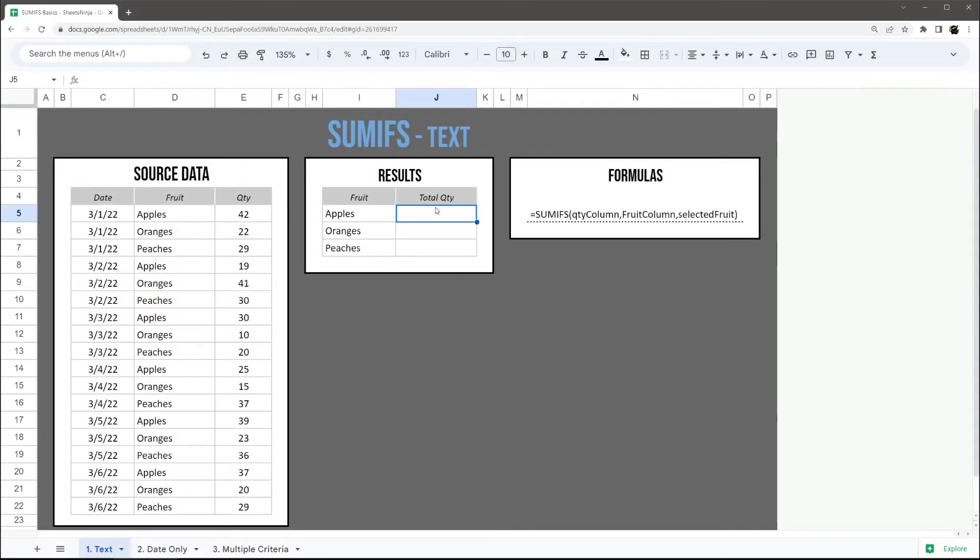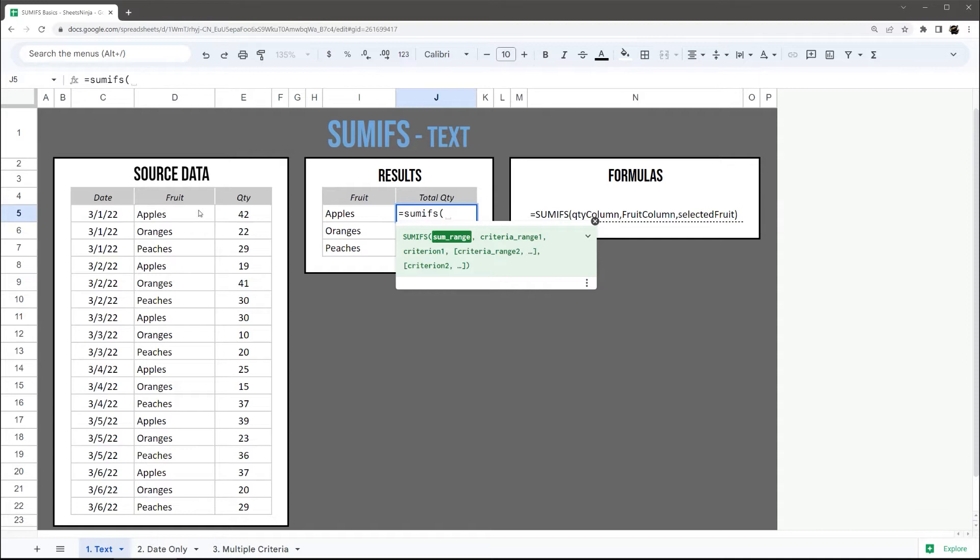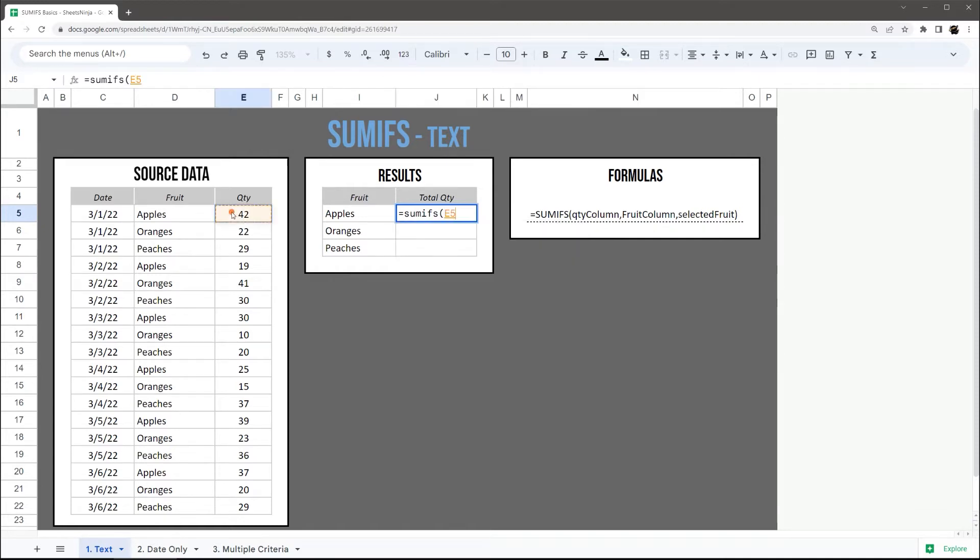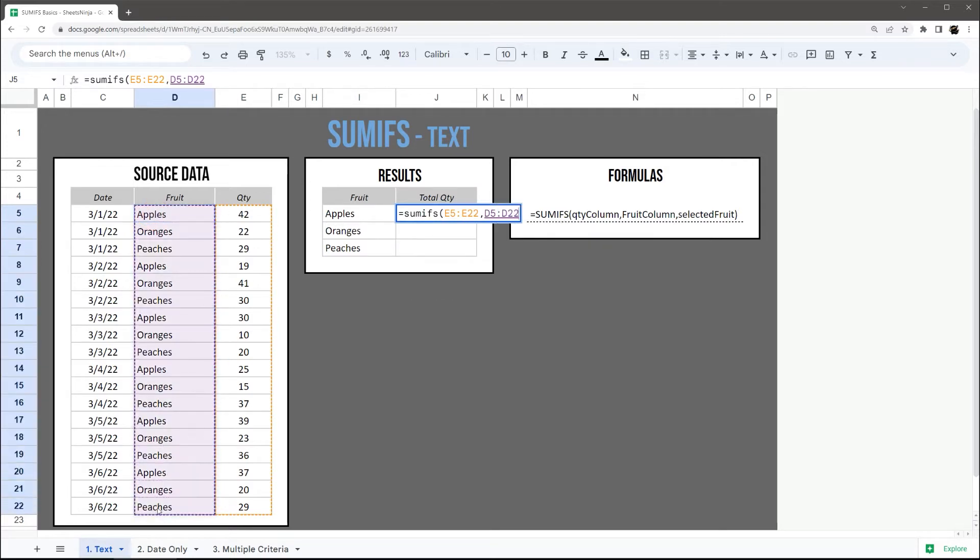We're going to pull up this SUMIFS formula. Our sum range is the numbers we want to add up, so that's going to be our quantities. Our criteria range is what we want to compare, and so we want to compare apples to apples.